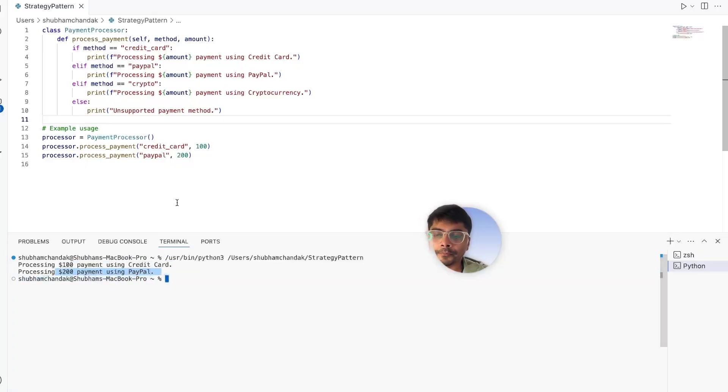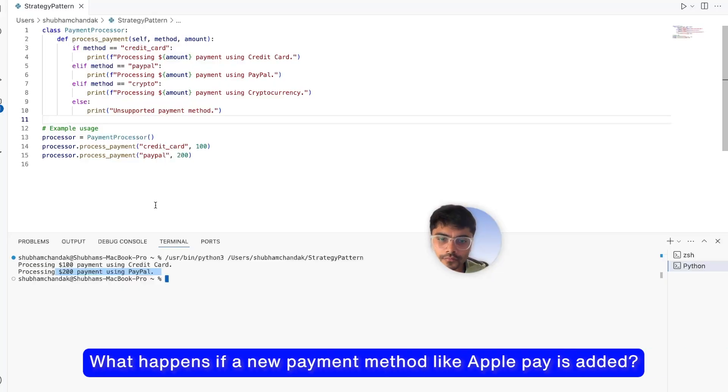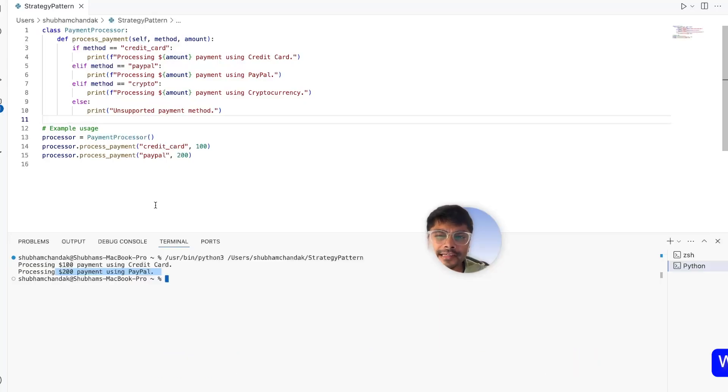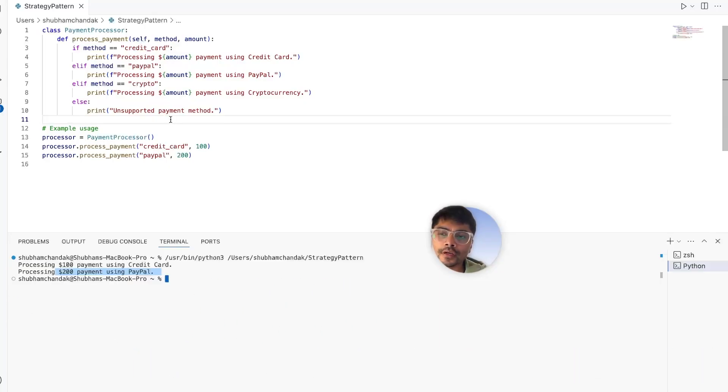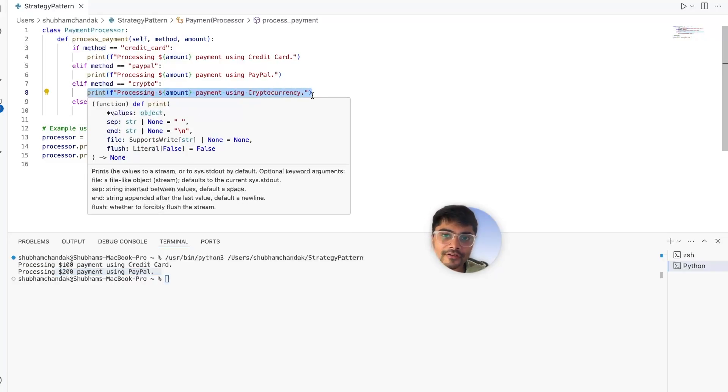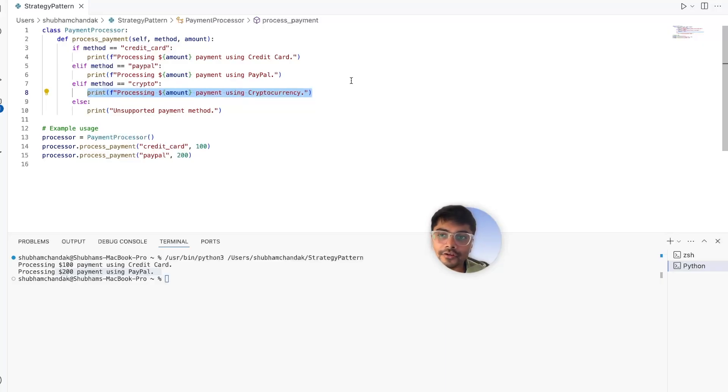This works fine for now, but what happens if a new payment method like Apple Pay is added? We have to modify the process payment method, increasing the risk of breaking existing functionality. Now since this is a dummy method it looks very simple, but actually processing payment is like huge code in itself.